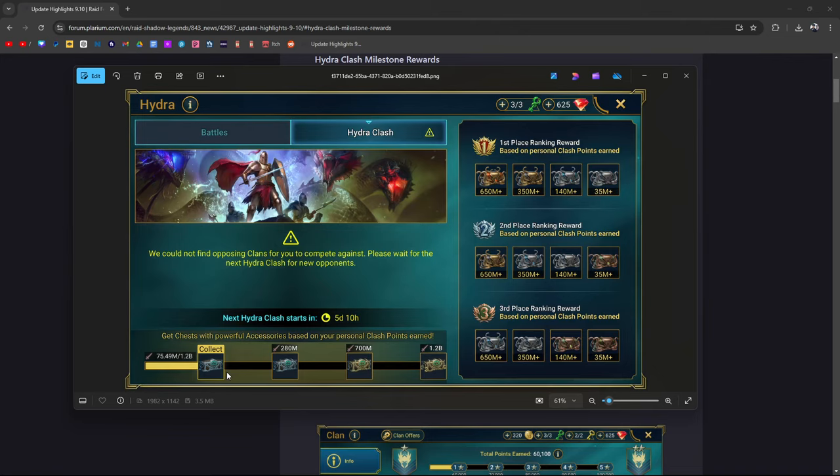The points you get here will carry over onto the next fight. Let's say our clan doesn't do too well, we don't even win. Well, the personal points that you put up will still go here. You're going to be working towards something. This is in response to a lot of people saying they're not able to get first, second, or third place.